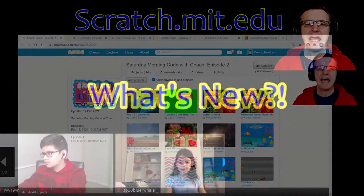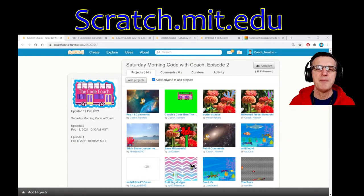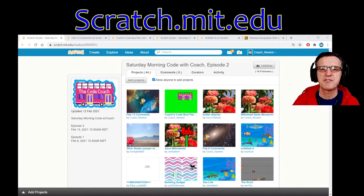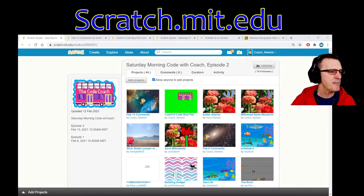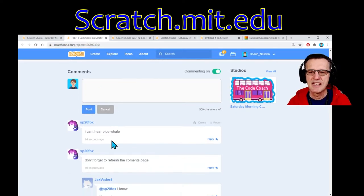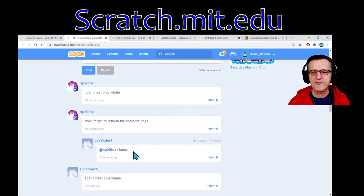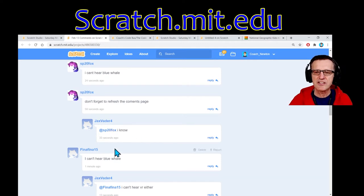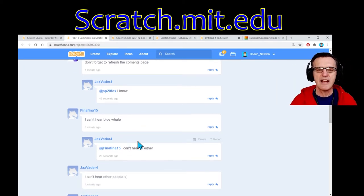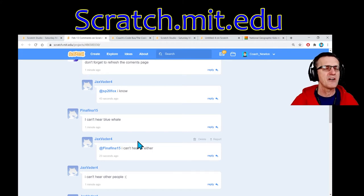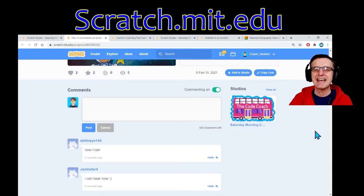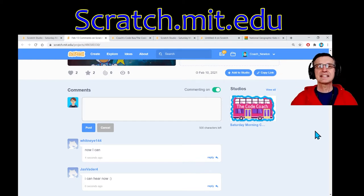We'll use scratch.mit.edu — have your parents create an account. In the live stream we look at comments from people in the studio. We had some audio issues — sp20fox says hello, Jax Vader is here, and a few people couldn't hear. Now I think everybody can hear. Thanks for the feedback — just like coding and life, things go wrong and you scramble to fix it.